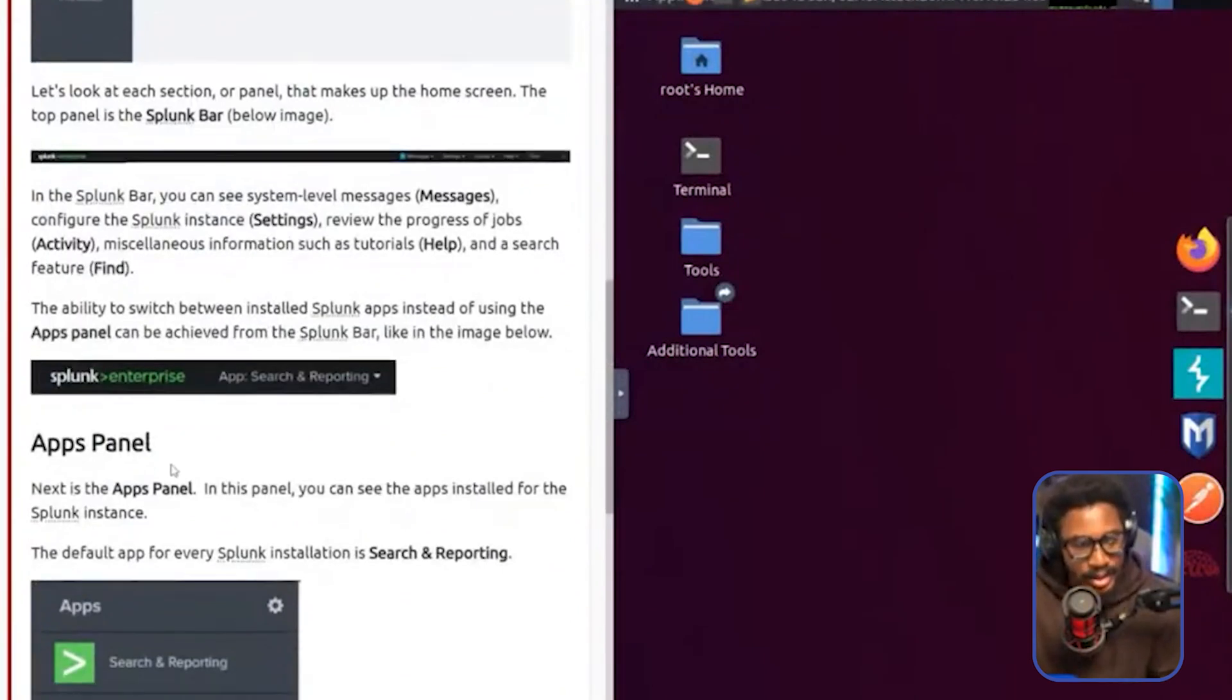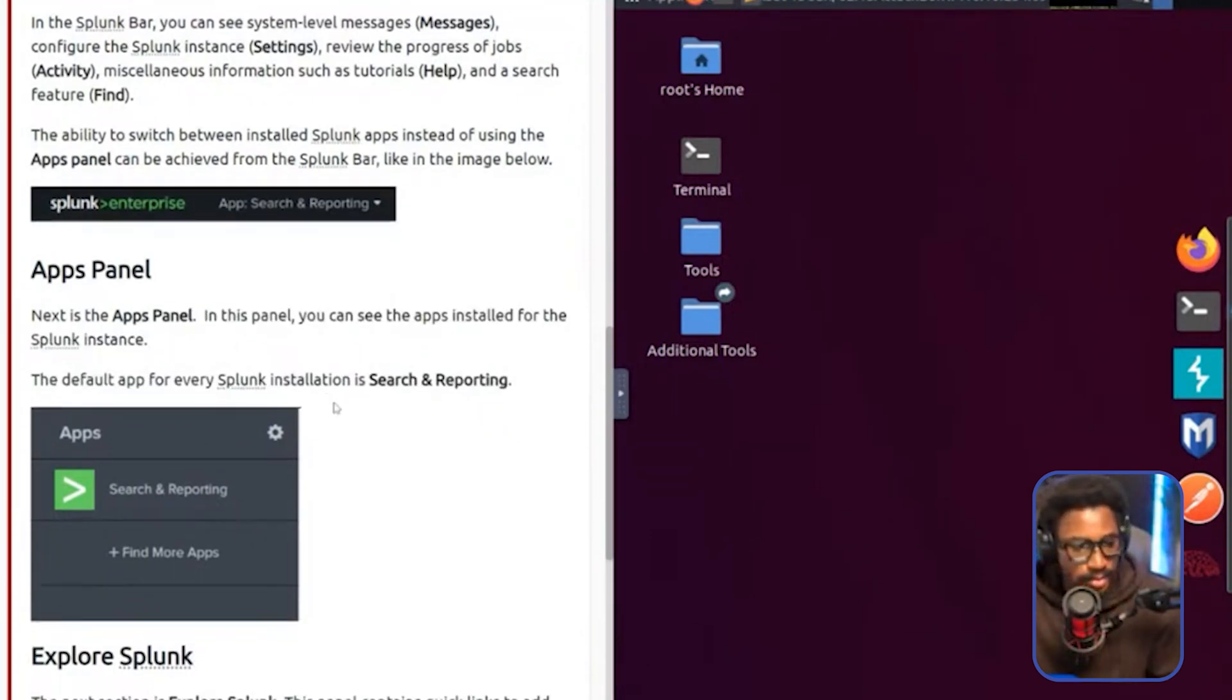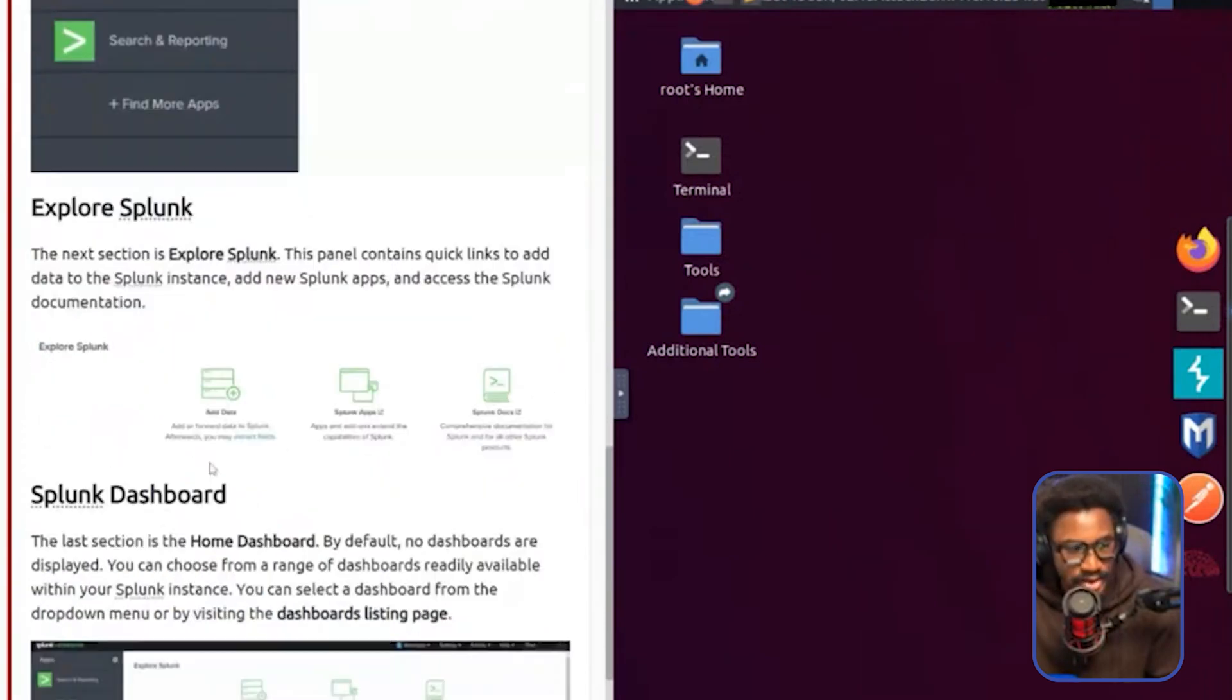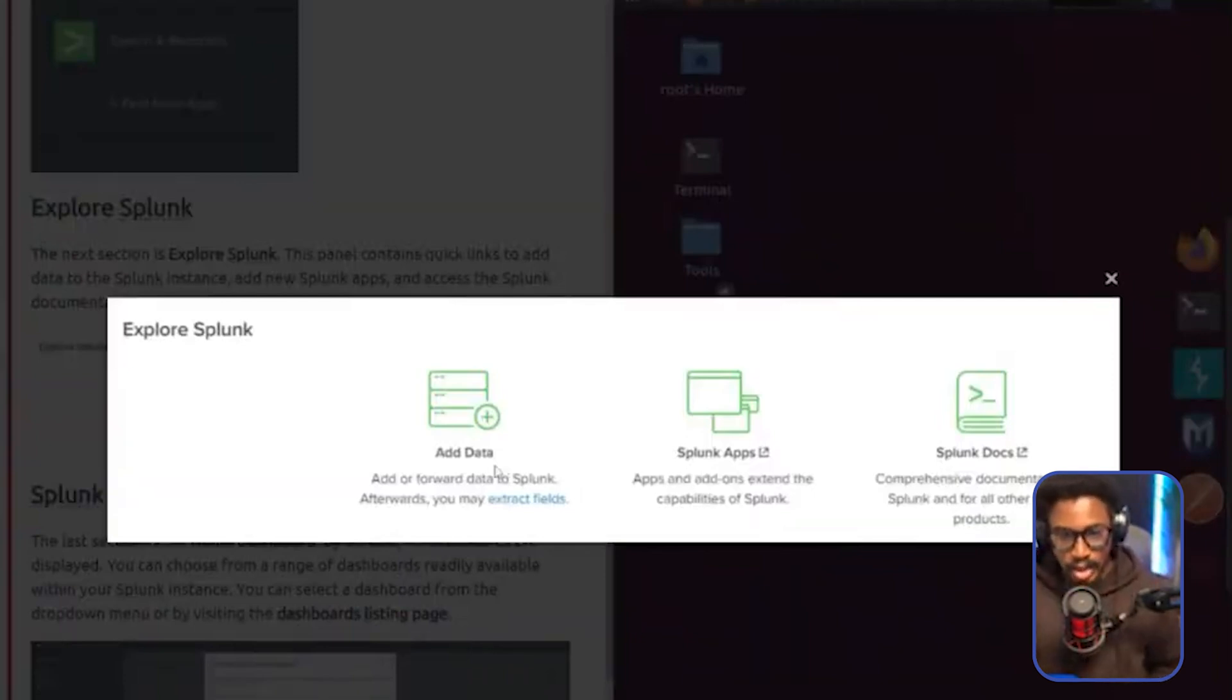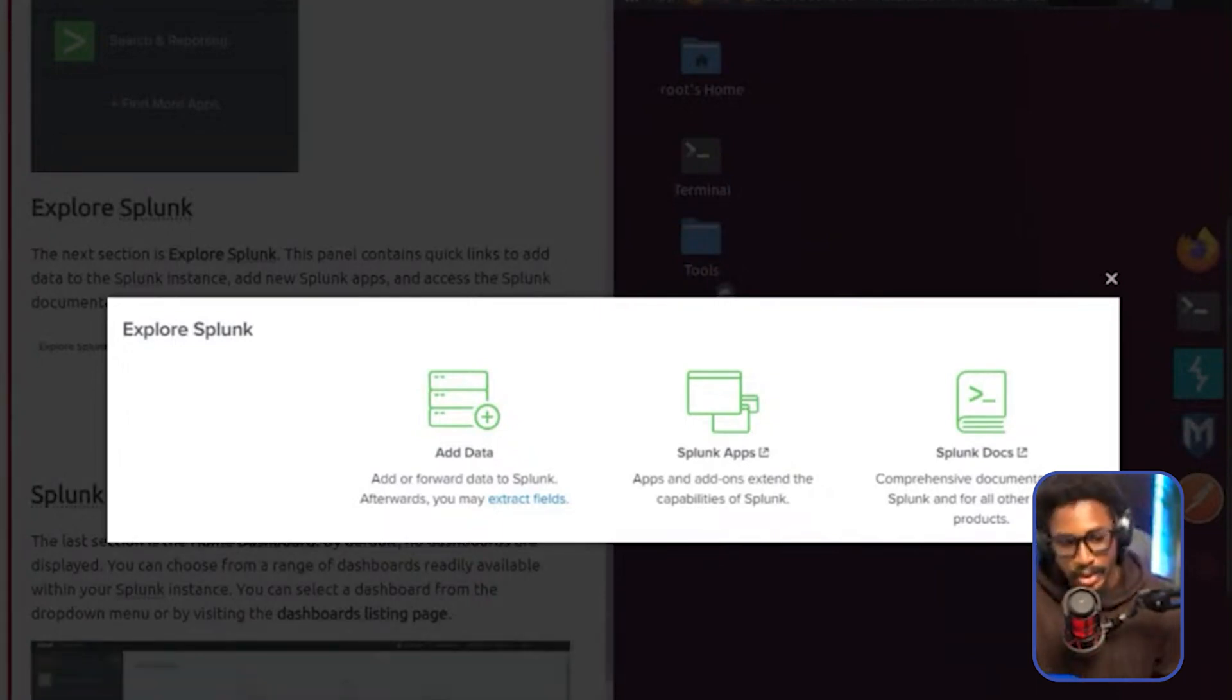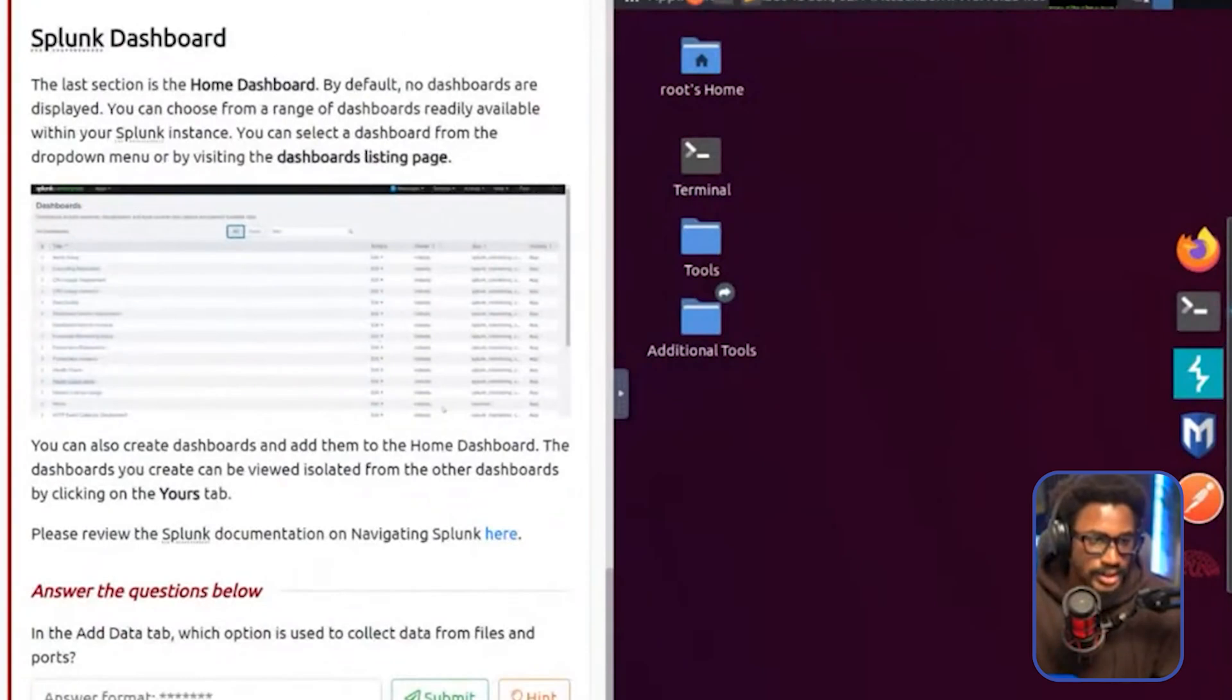So the apps panel. In this panel, you can see the apps installed for the Splunk instance. And the default app for every Splunk installation is the search and reporting. So this comes by default with Splunk. The next section is Explore Splunk. This panel contains quick links to add data to the Splunk instance, add new Splunk apps, and access the Splunk documentation. It's pretty straightforward here. So you can add data. This is actually cool if you're doing CTFs or you're getting a CSV data source from some other platform and you want to throw it into Splunk for ad hoc analysis. You can also do the Splunk apps, add-ons - Splunk calls them apps and add-ons - and then the Splunk documentation, which is pretty comprehensive.